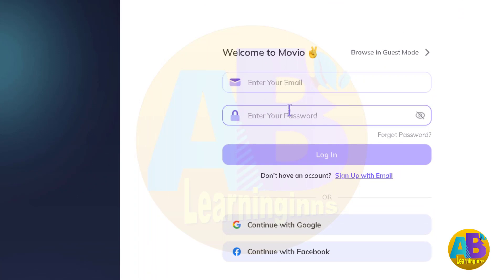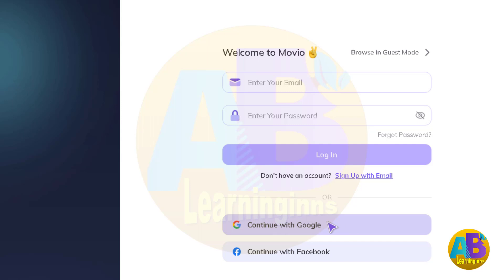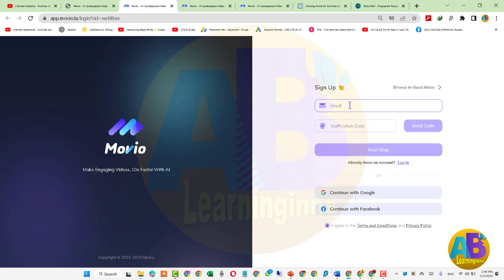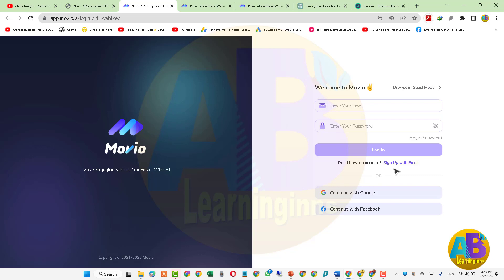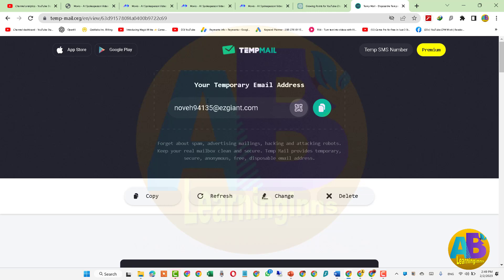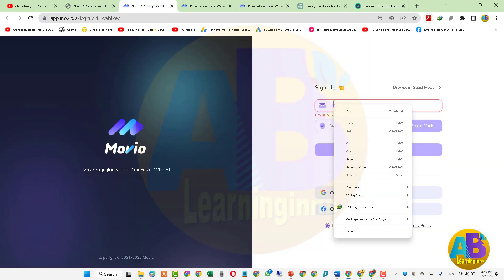اگر آپ کے پاس پہلے سے اکاؤنٹ موجود ہے تو username اور password دے کر سائن اِن ہو جائیں، ورنہ گوگل سے بھی سائن اپ ہو سکتے ہیں۔ لیکن چونکہ یہ ویب سائٹ صرف ایک منٹ فری دیتی ہے، اس لیے ہم temporary email کے ذریعے سائن اپ کرتے ہیں۔ temp.mail پر جا کر email generate کرتے ہیں اور اسے copy کر کے movio.ai پر paste کرتے ہیں۔